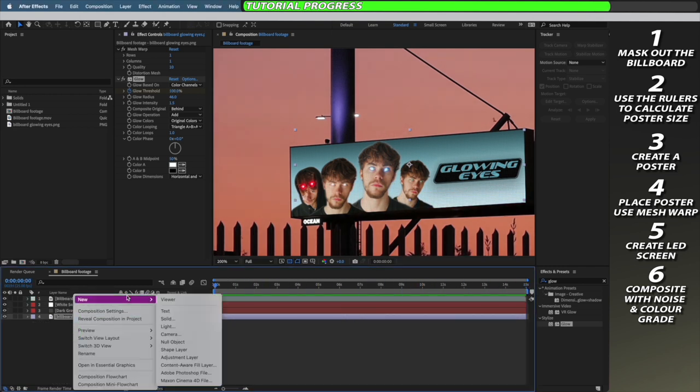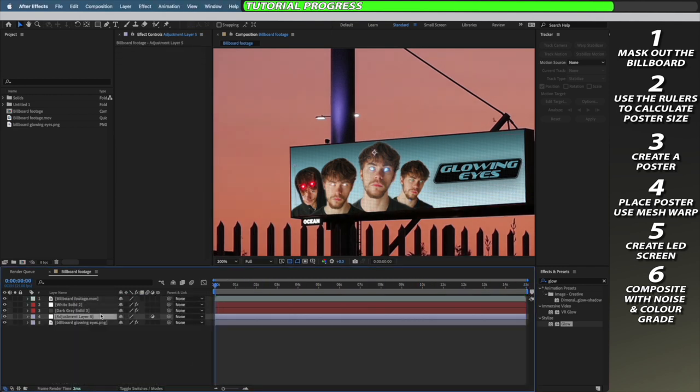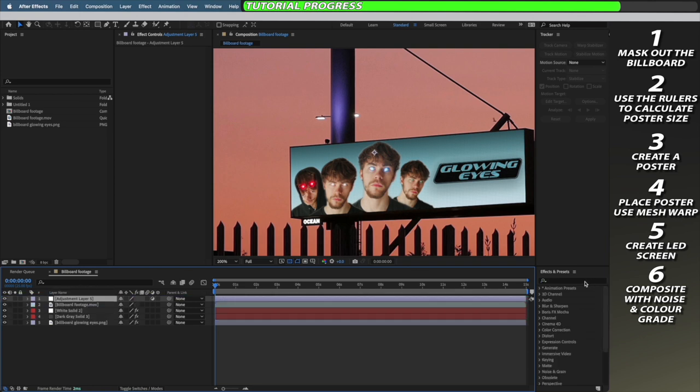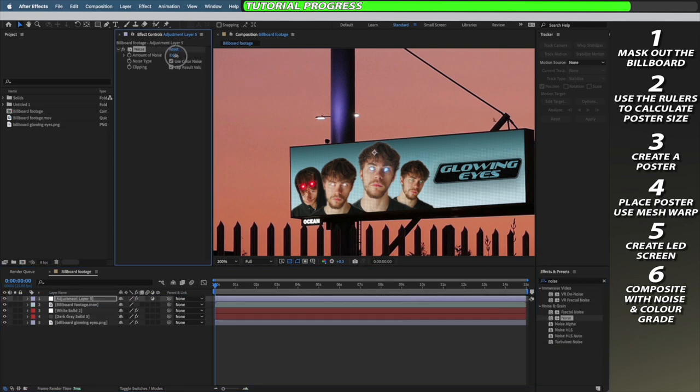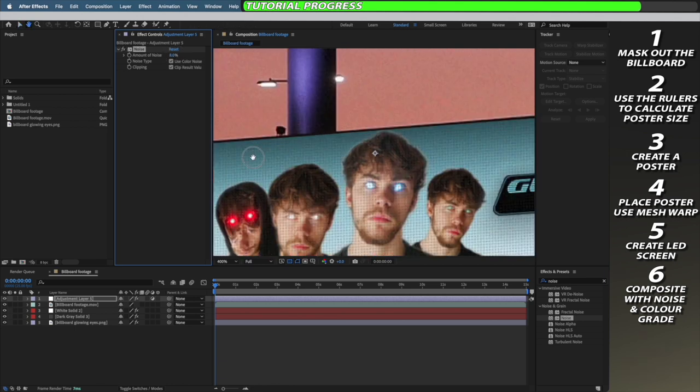Next I'm going to create a new adjustment layer, bring it to the top of my composition and add the noise effect to it. I'm just going to increase the amount of noise by a couple percent to bring in a level of overall uniform noise to my video.